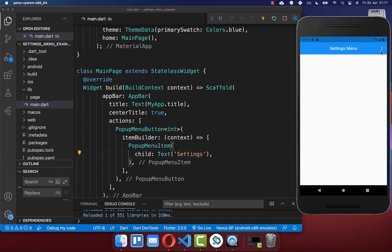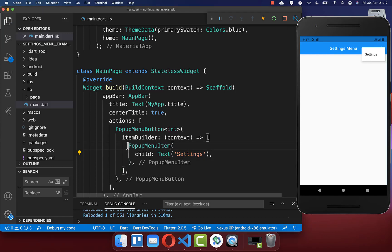Now you can click on the settings button and you see that we show here our first pop-up menu item.